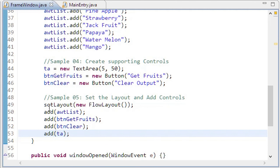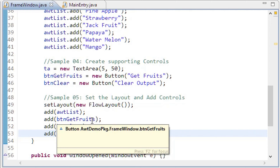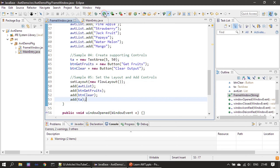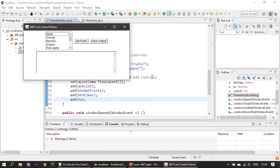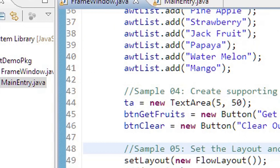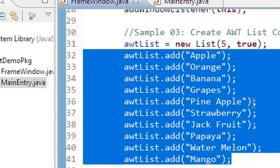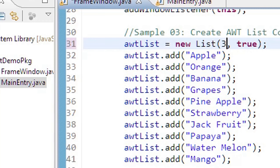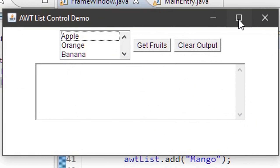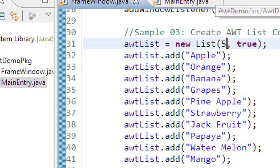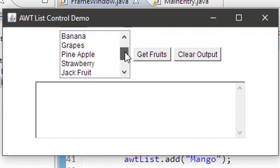Since the controls are added to the frame, let's run once and see how it looks. These are all the controls added now, but the buttons won't work because we haven't handled the events yet. This is the text area and it is showing only five fruits even though we added ten, because we specified five in the constructor. Suppose if I make it three and run it again, it will show only three items by default.